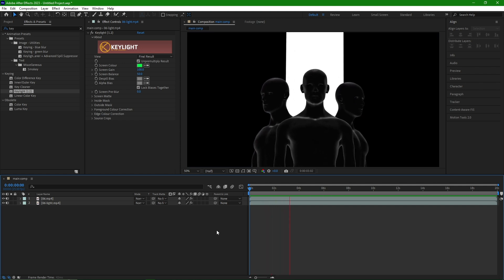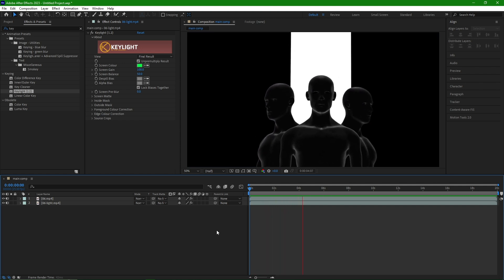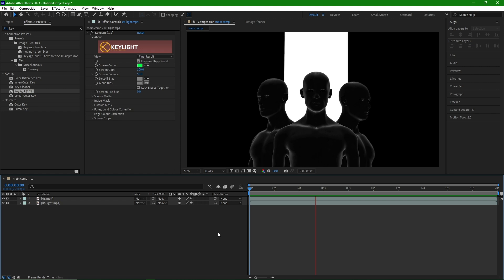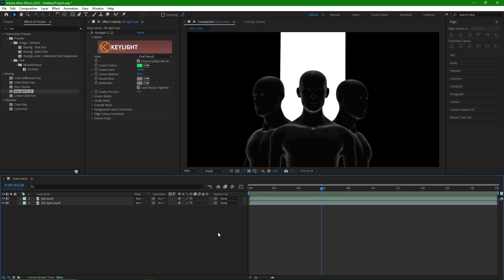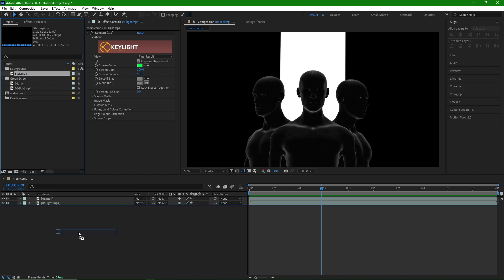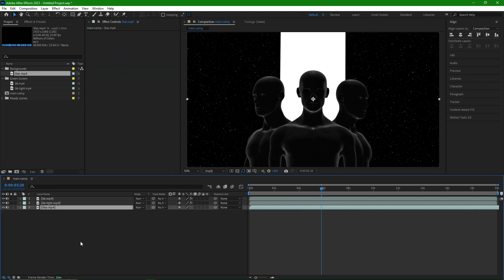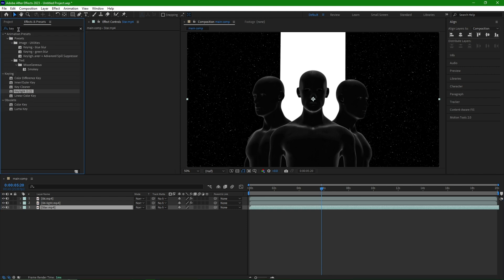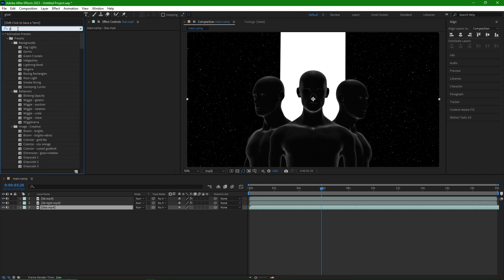I think it would be better to have a background as well. I add the background to the timeline, place it as the bottom layer, and adjust it to have a stronger rectangle light with the glow effect.